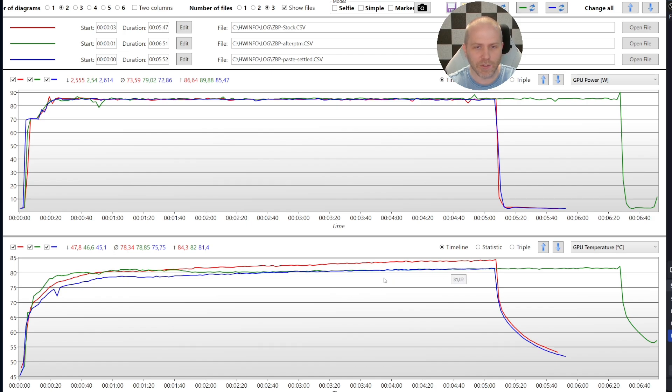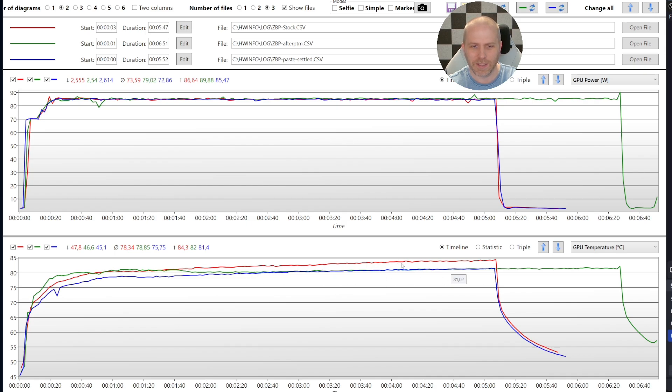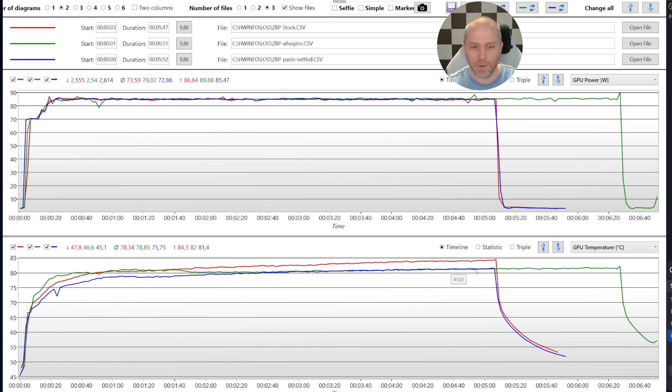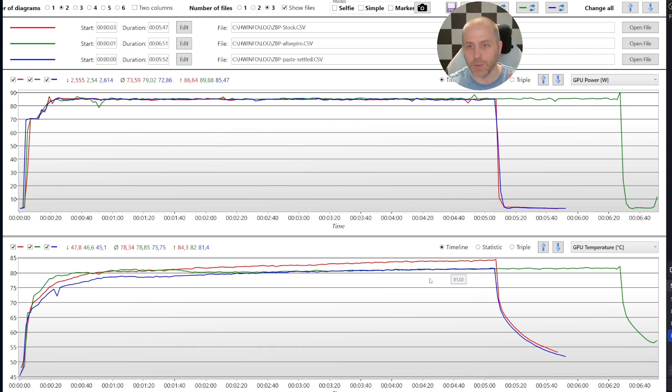And you can see it doesn't seem like it's still rising. The red line, which is the stock paste, seems like it is still floating upwards a little bit. It may have eventually throttled, where the PTM7950 looks like it's not going to reach a level of temperature that it would actually be throttled.